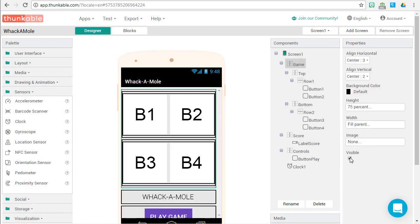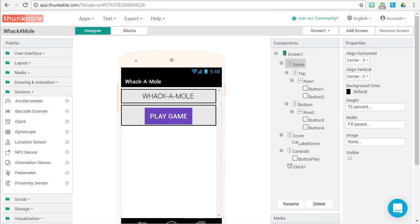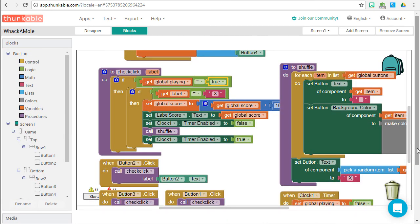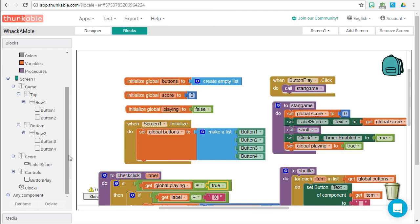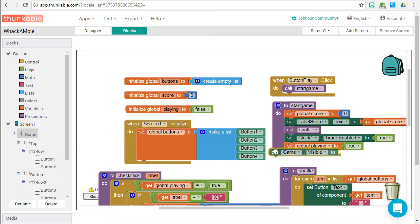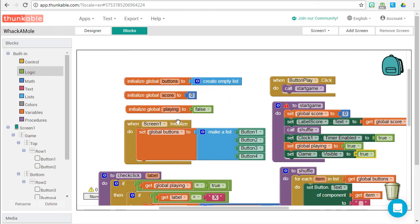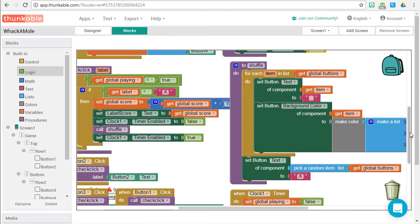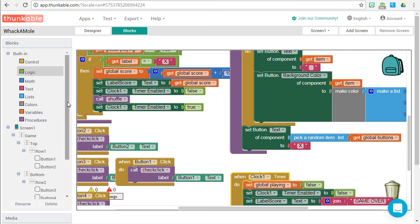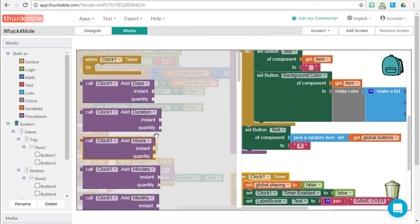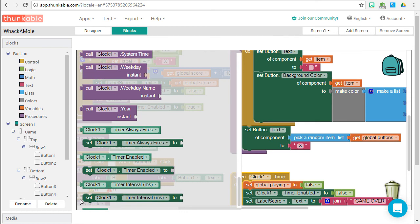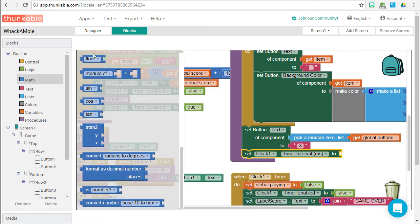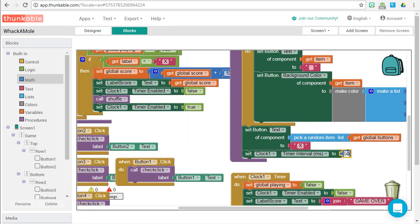Time for a couple of finishing touches. Go to the designer, find the Game vertical arrangement, and unset its visible property — we're going to hide the game board until the game begins. In blocks, within the start game procedure, find the Game vertical arrangement's set visible block and set it to true, so the game board shows only once the player has started. In the shuffle procedure, we also set the timer interval with each shuffle — find the timer interval set block and set it to 900 milliseconds (nine-tenths of a second). You could later randomize or decrease this to increase the challenge.